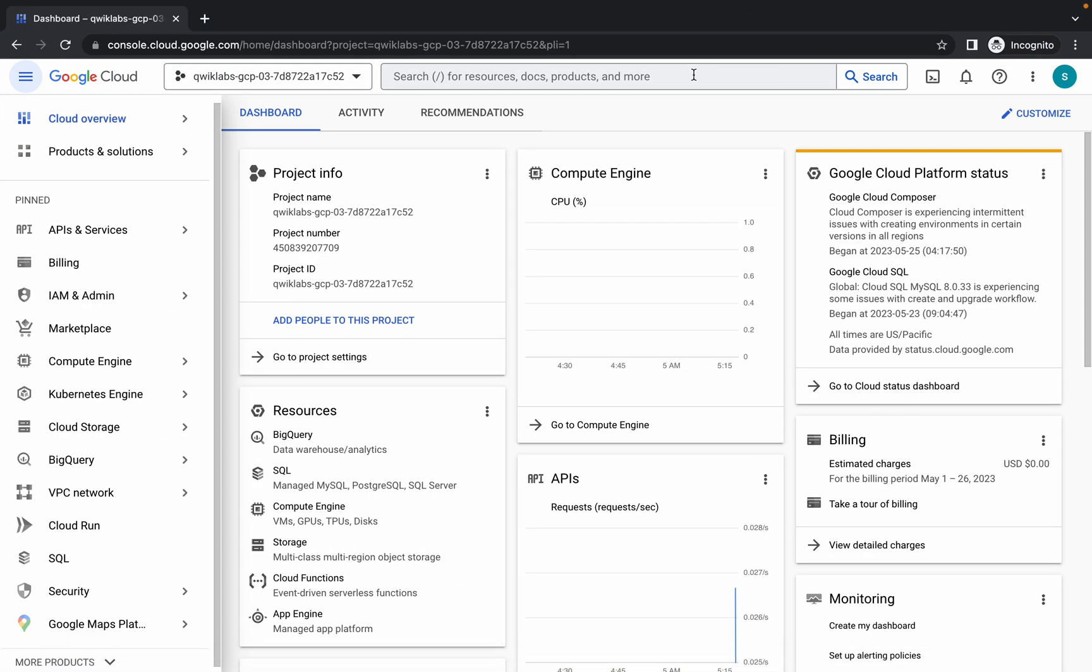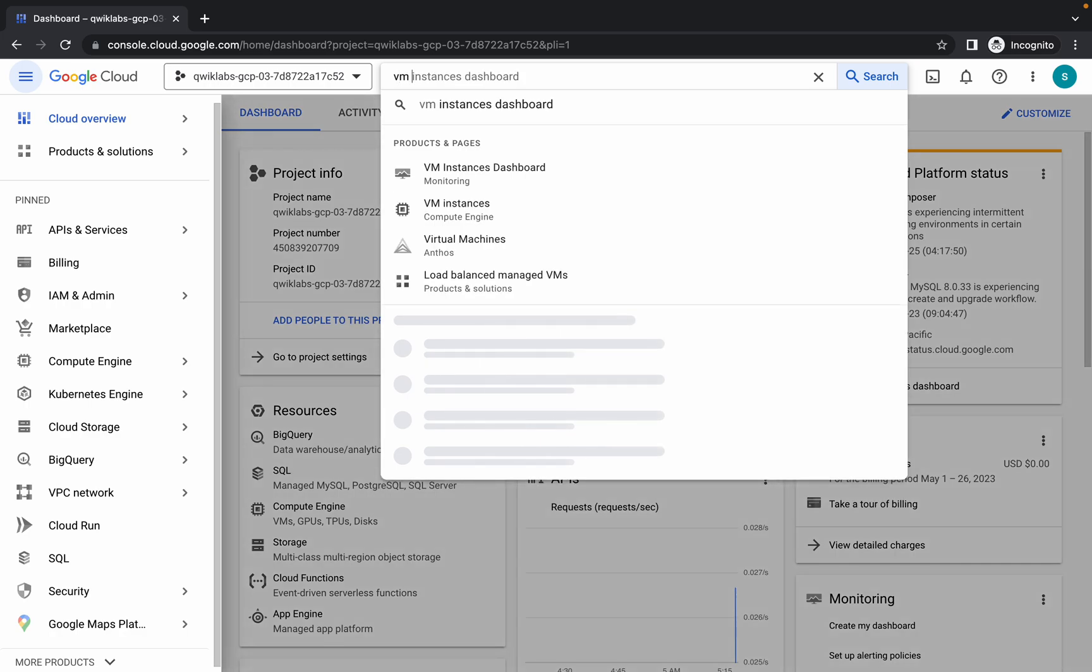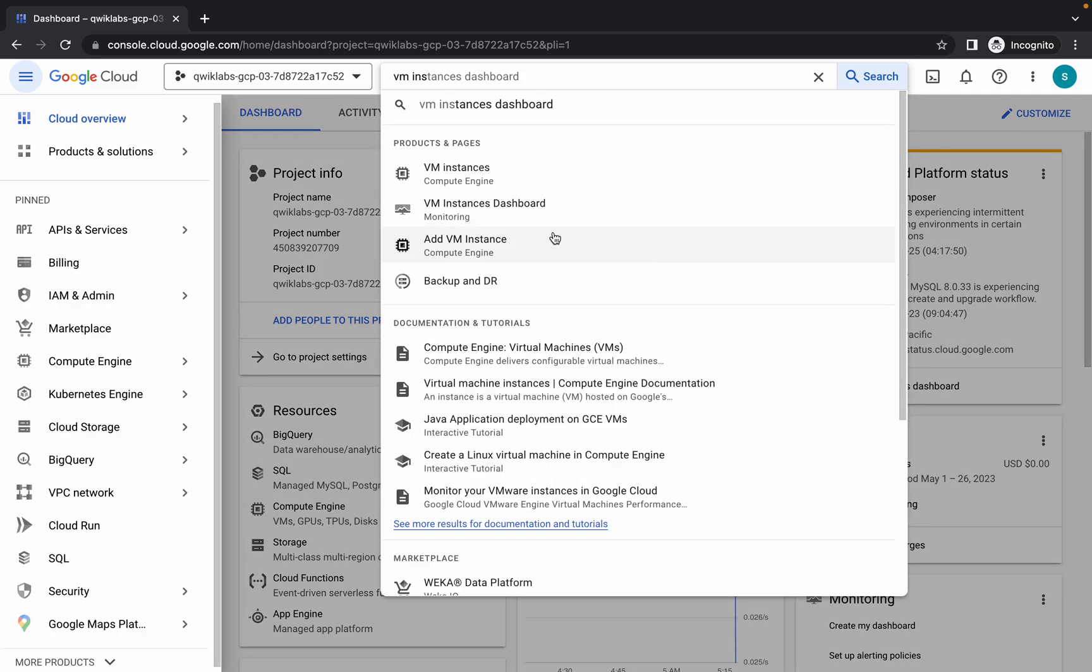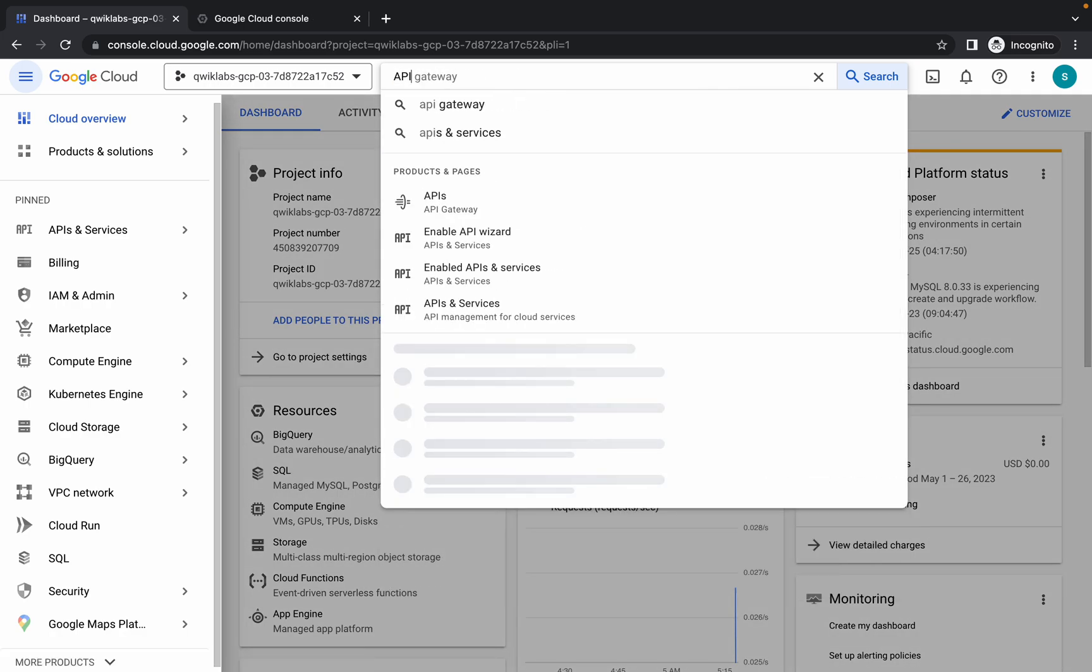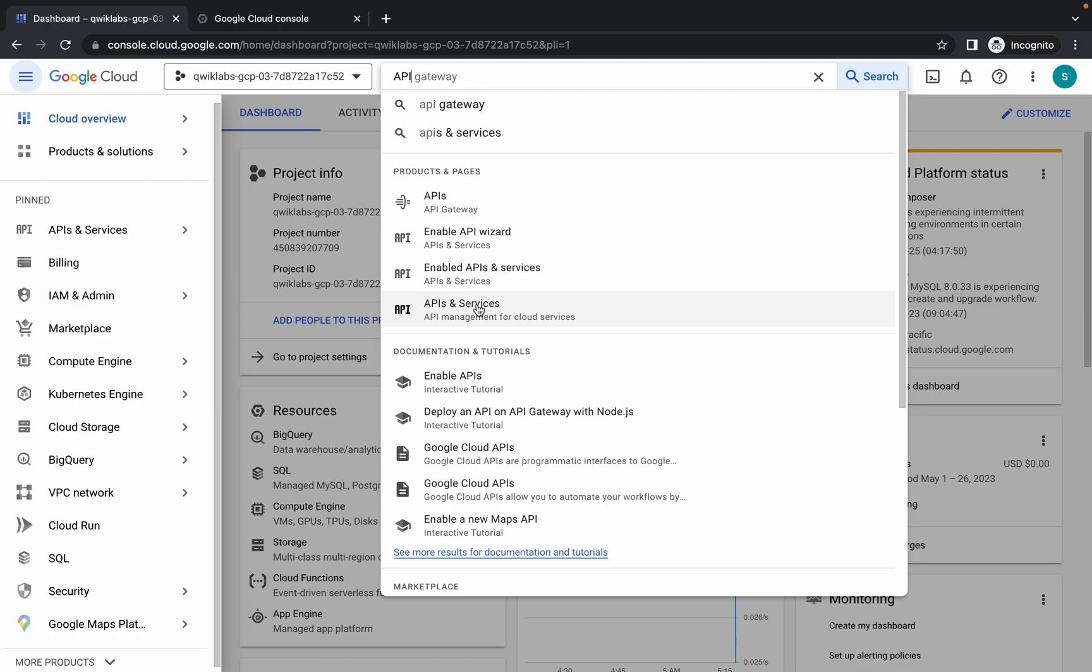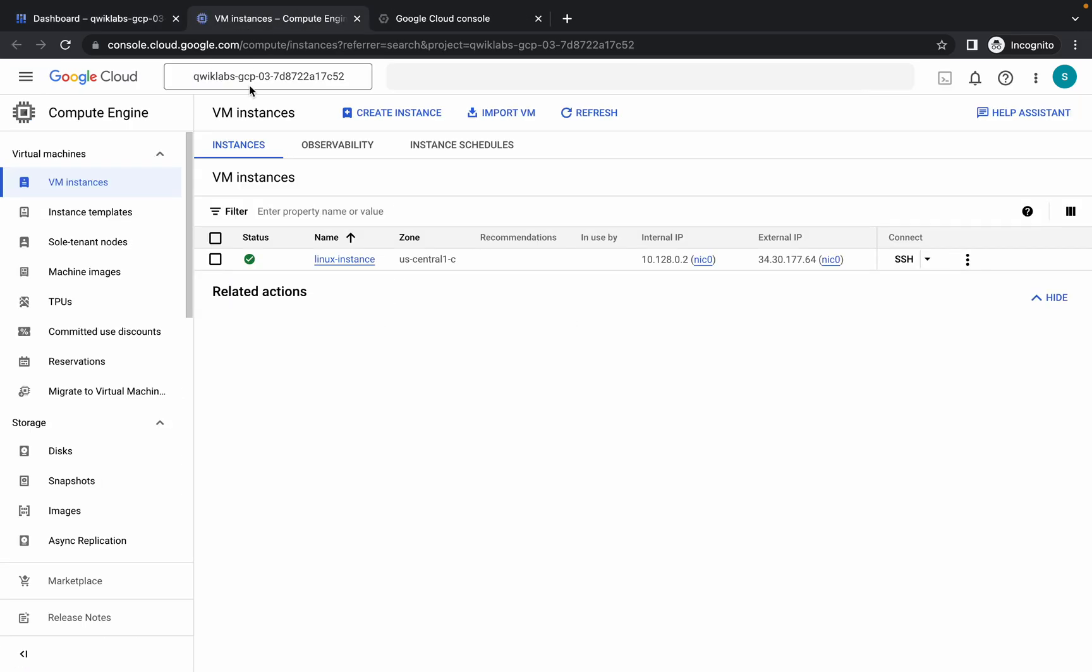Over here, just simply search for the VM instance, open this thing in a new tab. Now just search for the API and here you can see API and Services. Open this thing in a new tab.